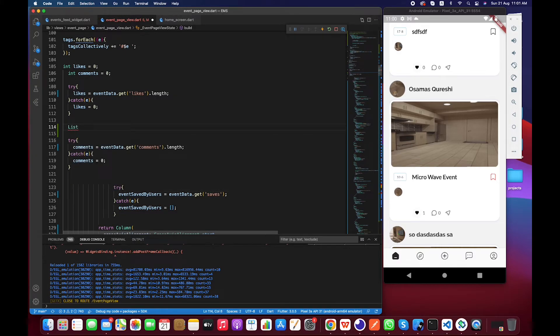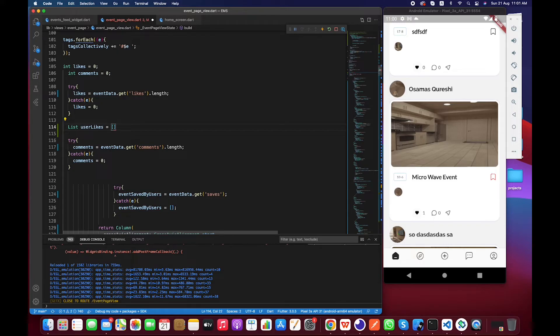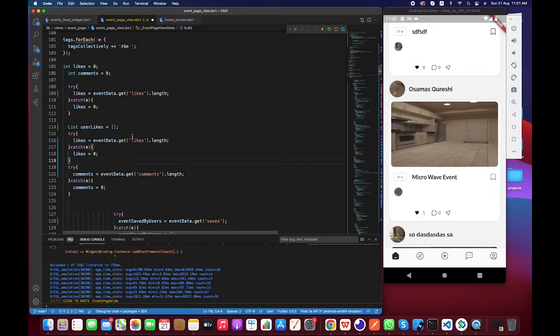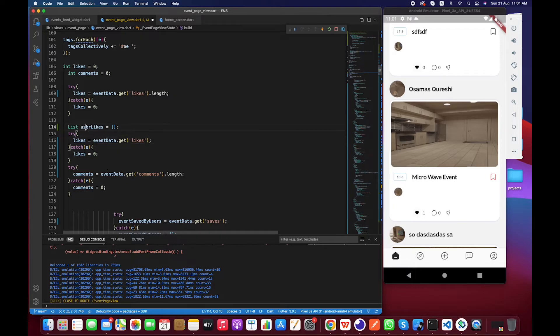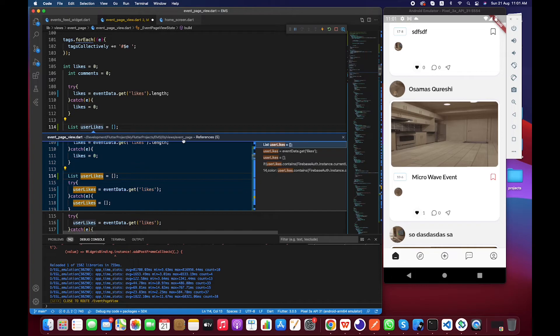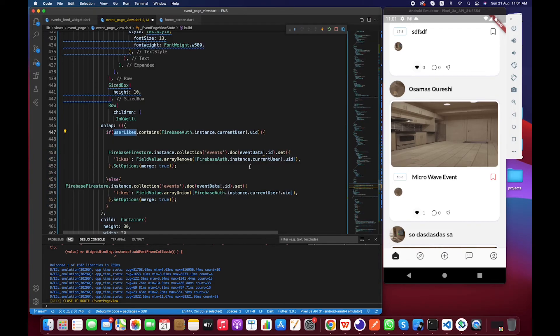But one problem we have, we are just extracting the length. So again we have to create a list and call it userLikes. And we just have to copy this block and paste over here and we have to remove this length. UserLikes. If something went wrong we just have to assign the empty array. And let's see for the result now.